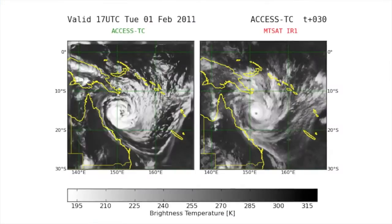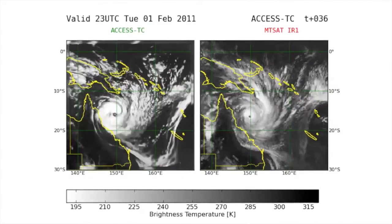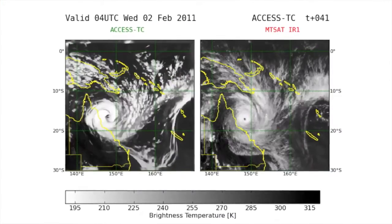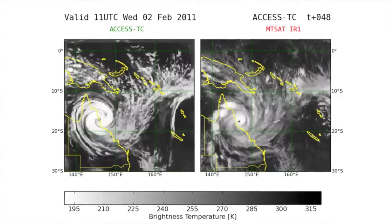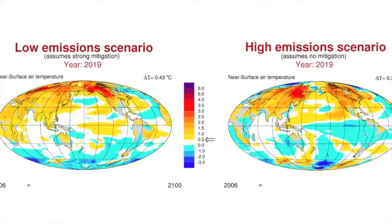A climate model is a mathematical representation of the physics of the climate system. With climate models we can do a whole range of different things. We can predict what might happen to climate over the next three, four, five months.